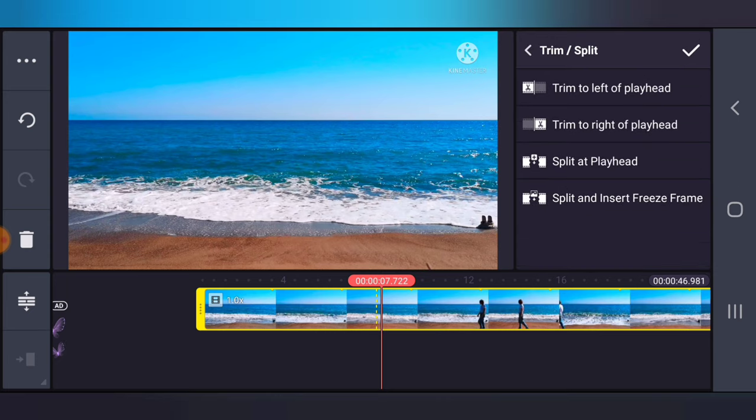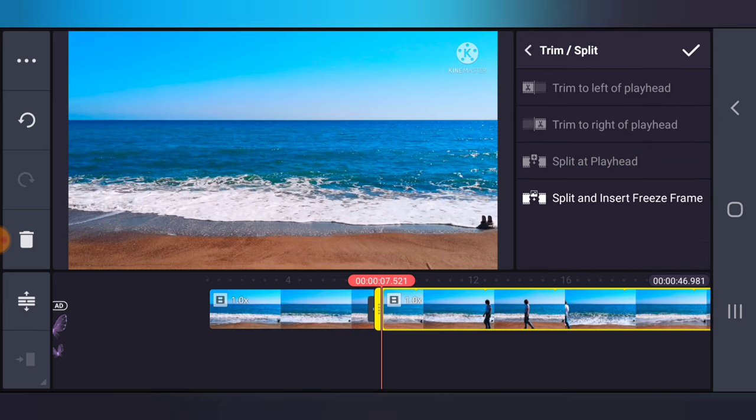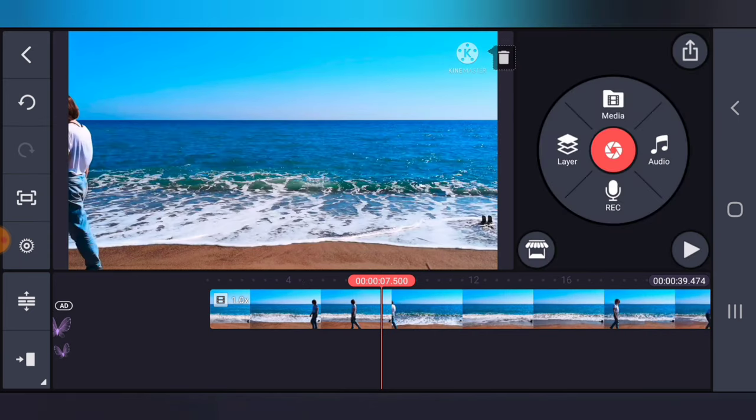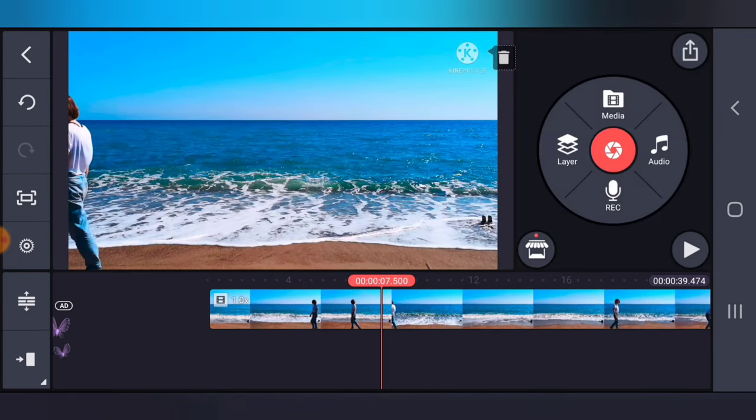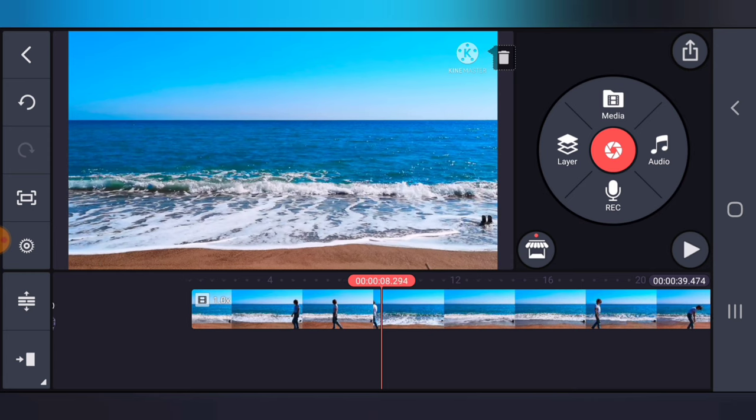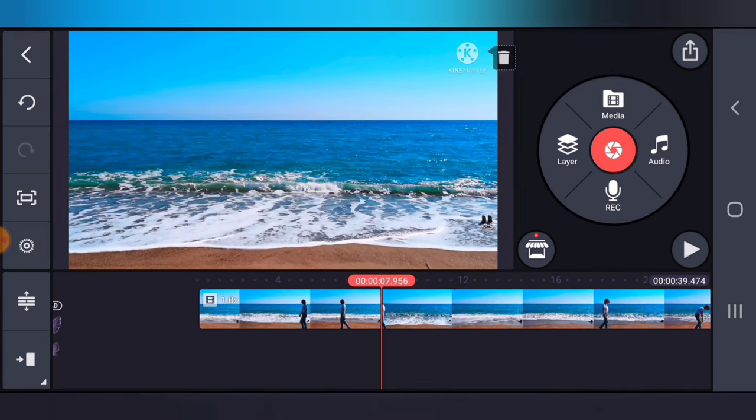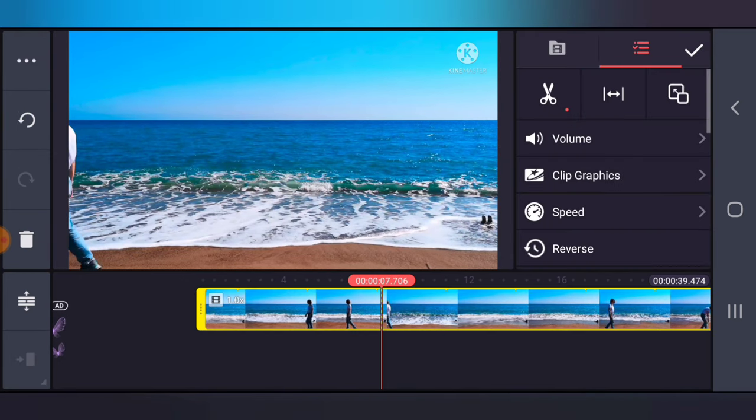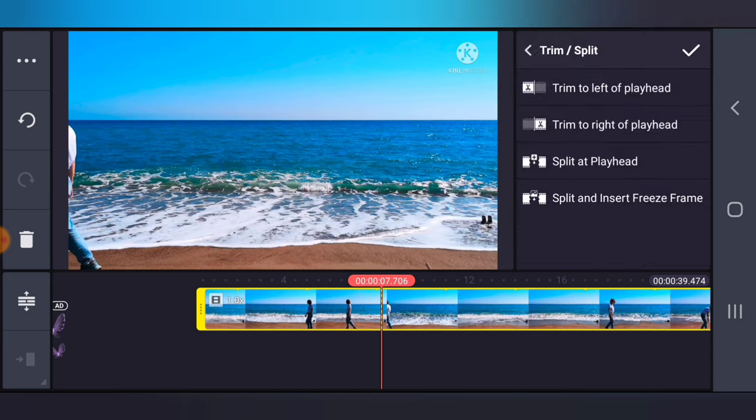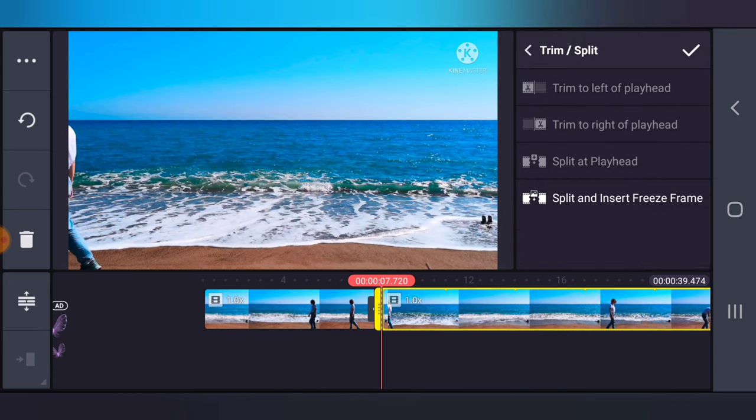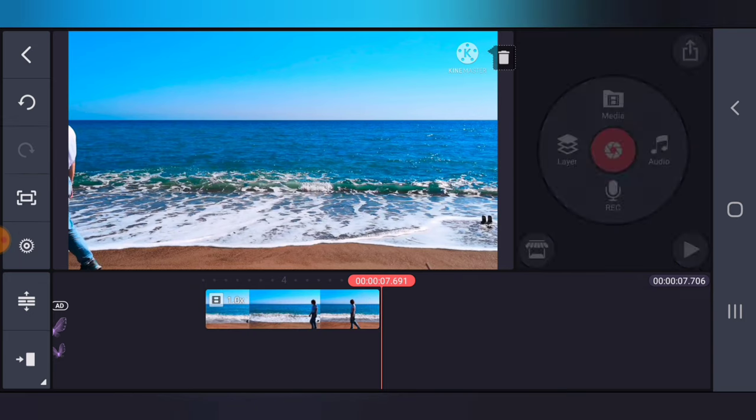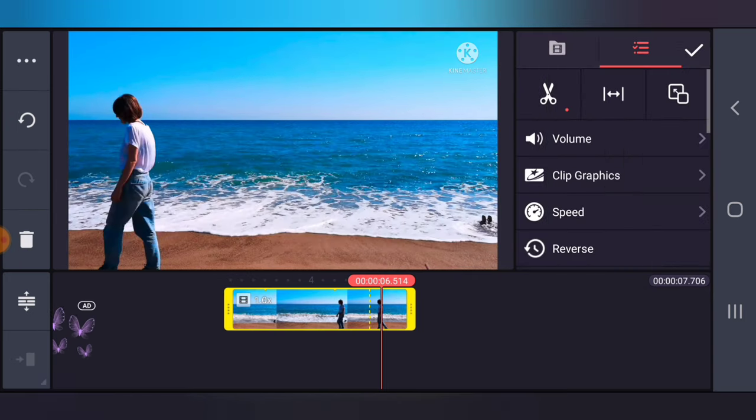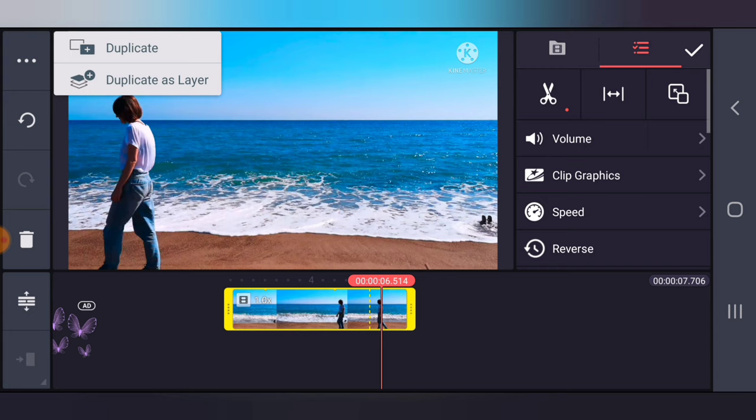I'm going to click on this tool to split the video and delete this particular section that I do not want. And this is actually where the person leaves the scene, so I'm going to cut that out also. I'm going to delete that. This is what we want. I'm going to duplicate this particular video.